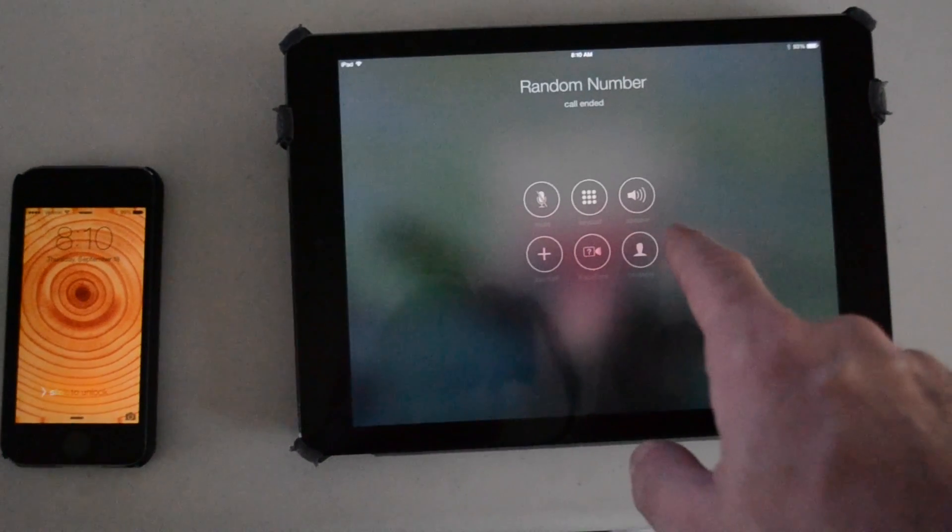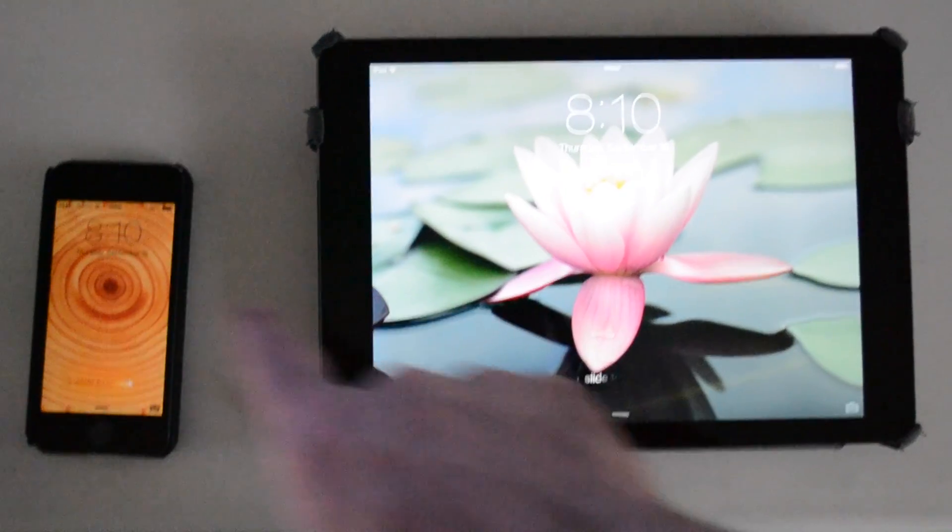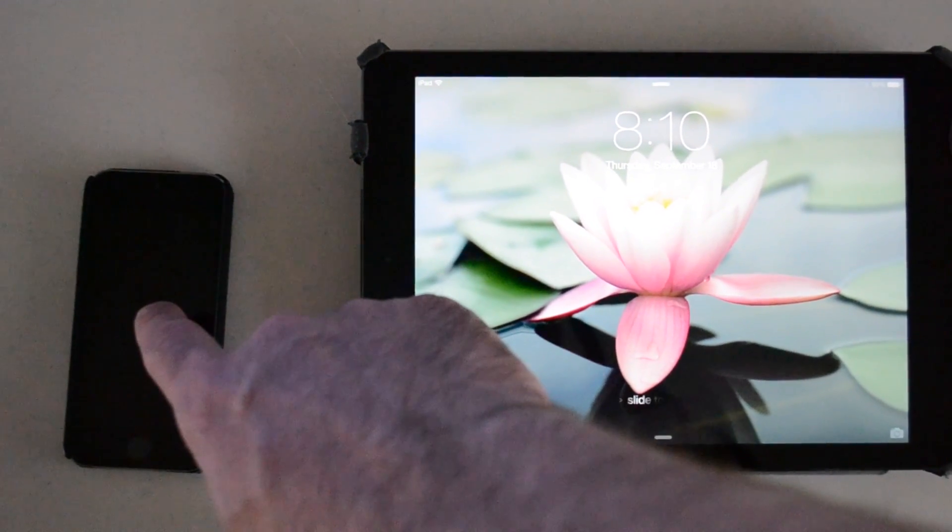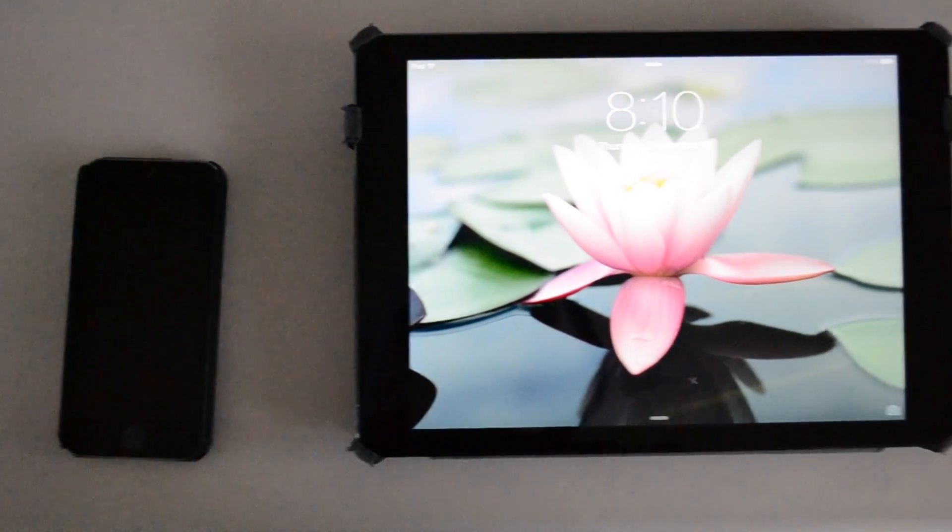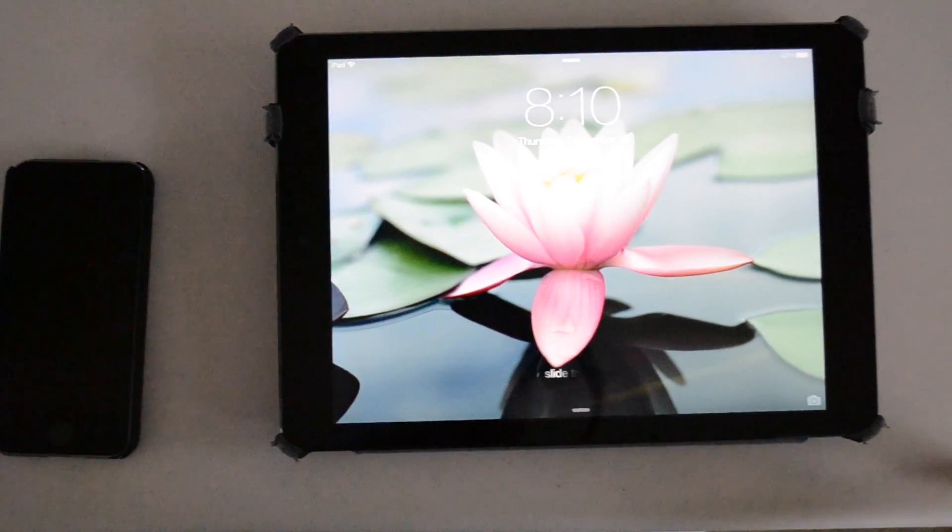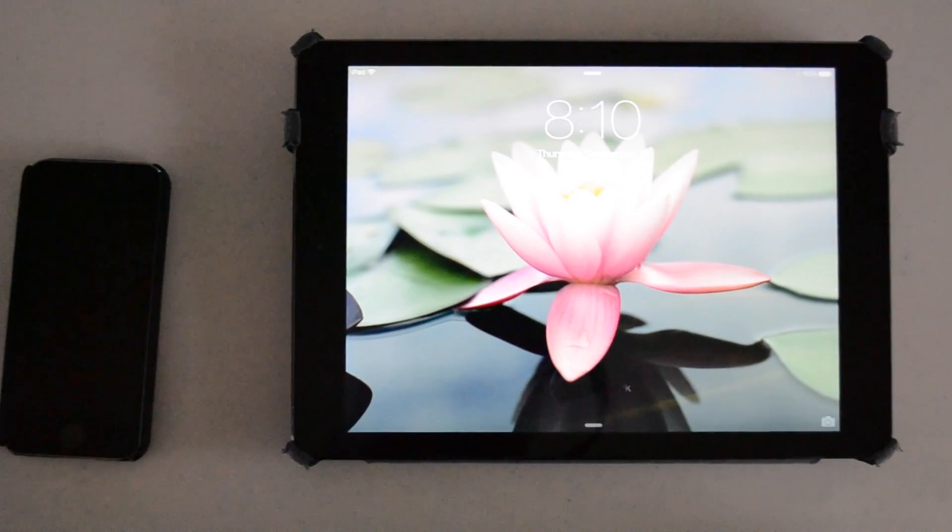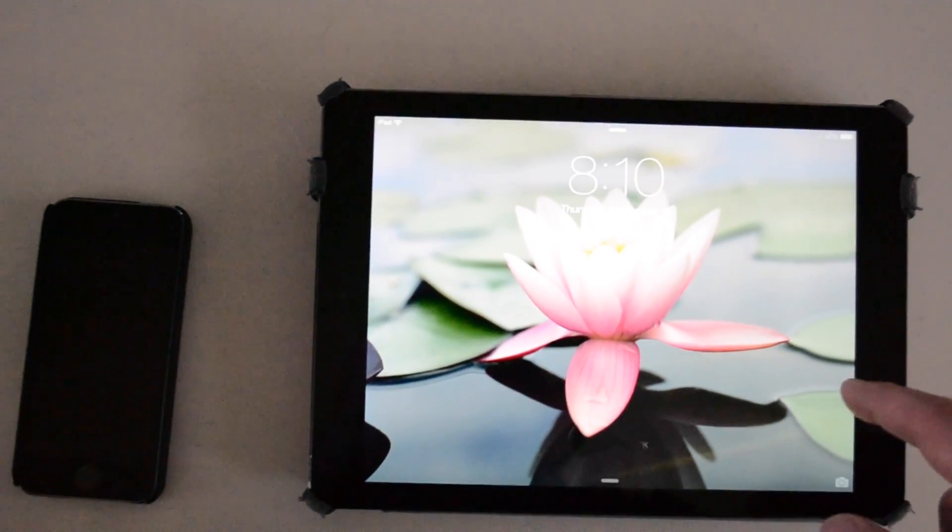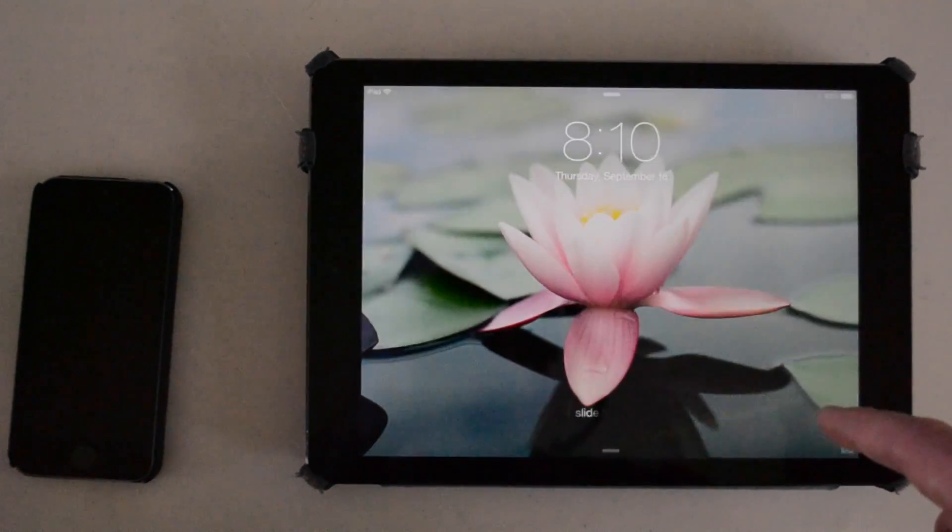Once you answer the call on the iPad, it quits ringing on the iPhone. That's how you answer a call on iPad using the Handoff feature.